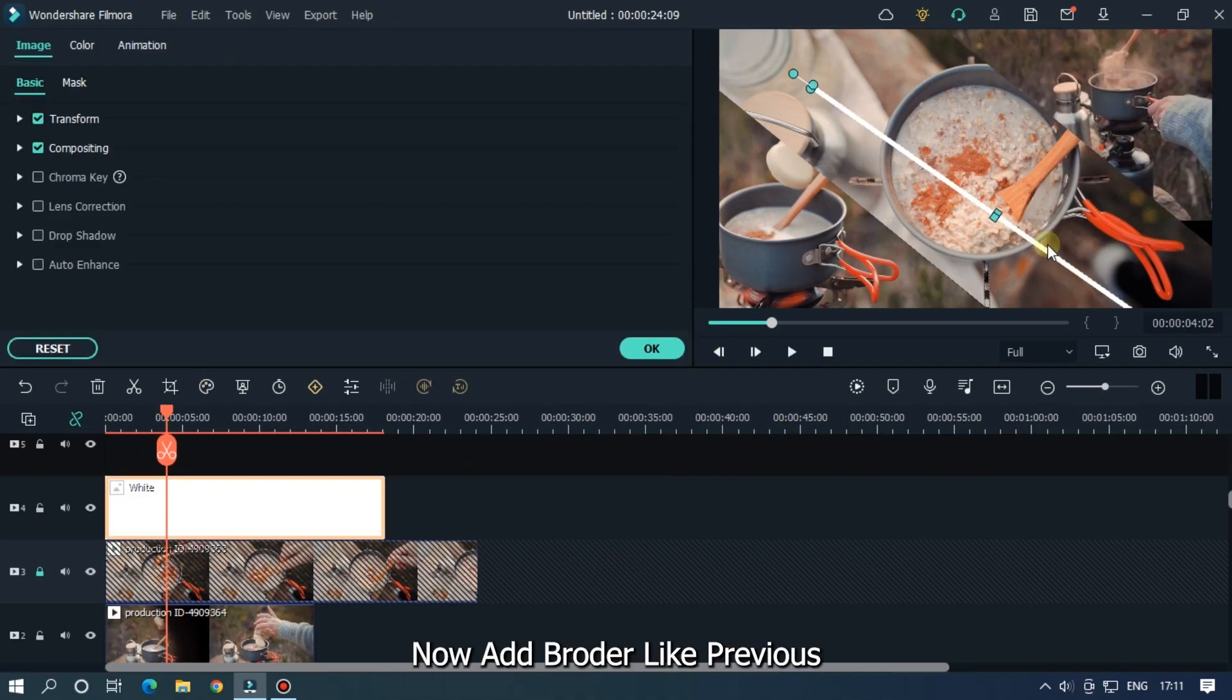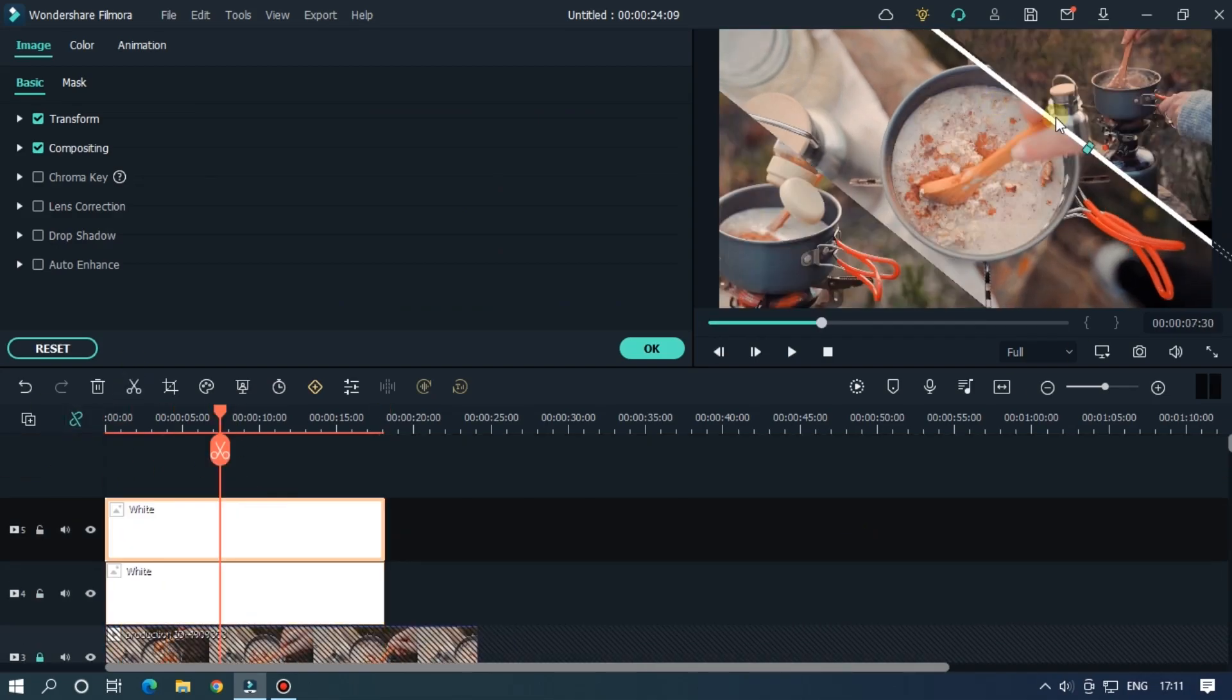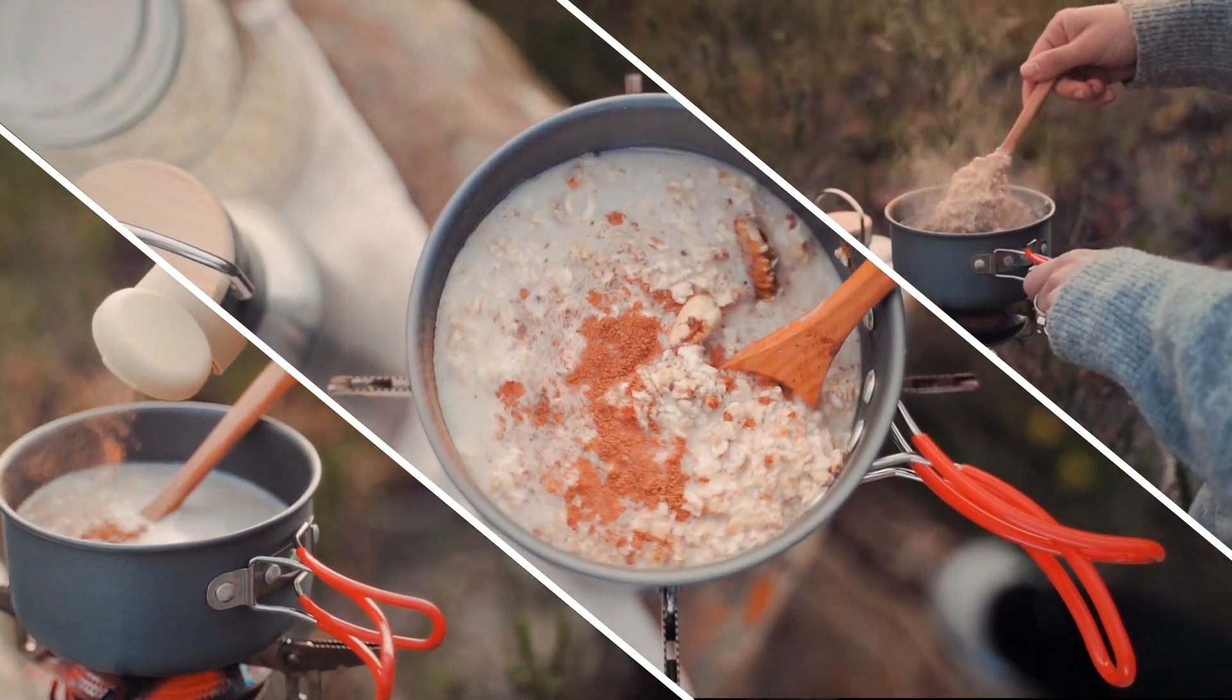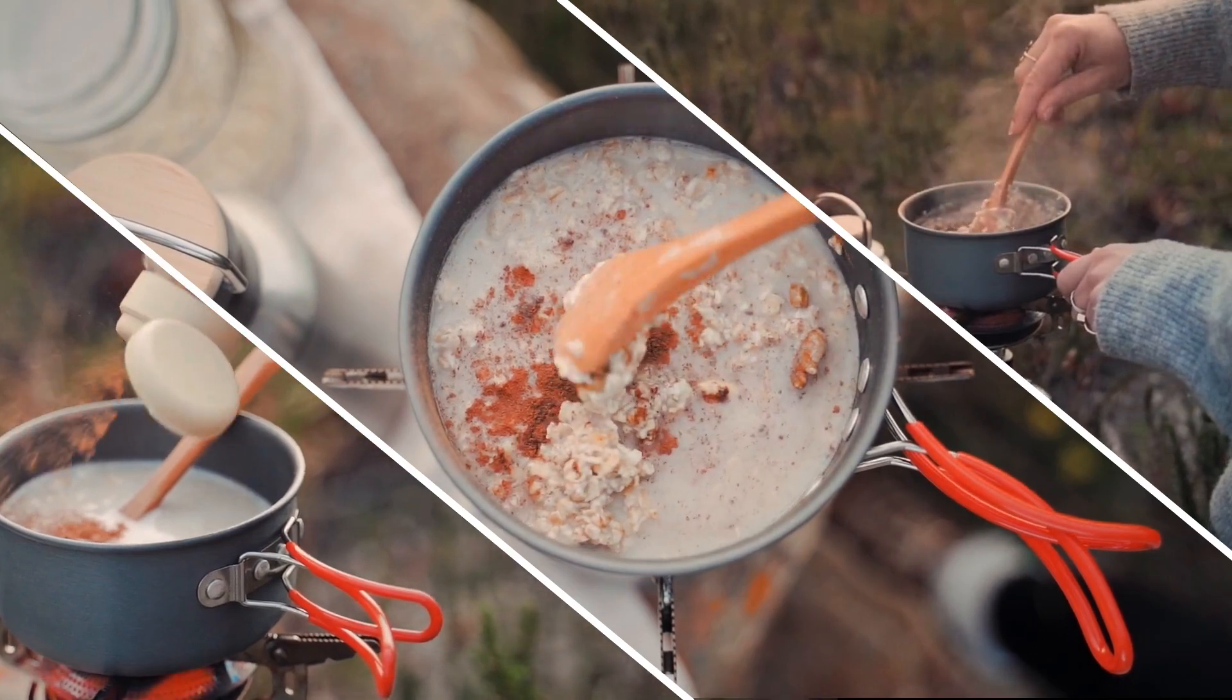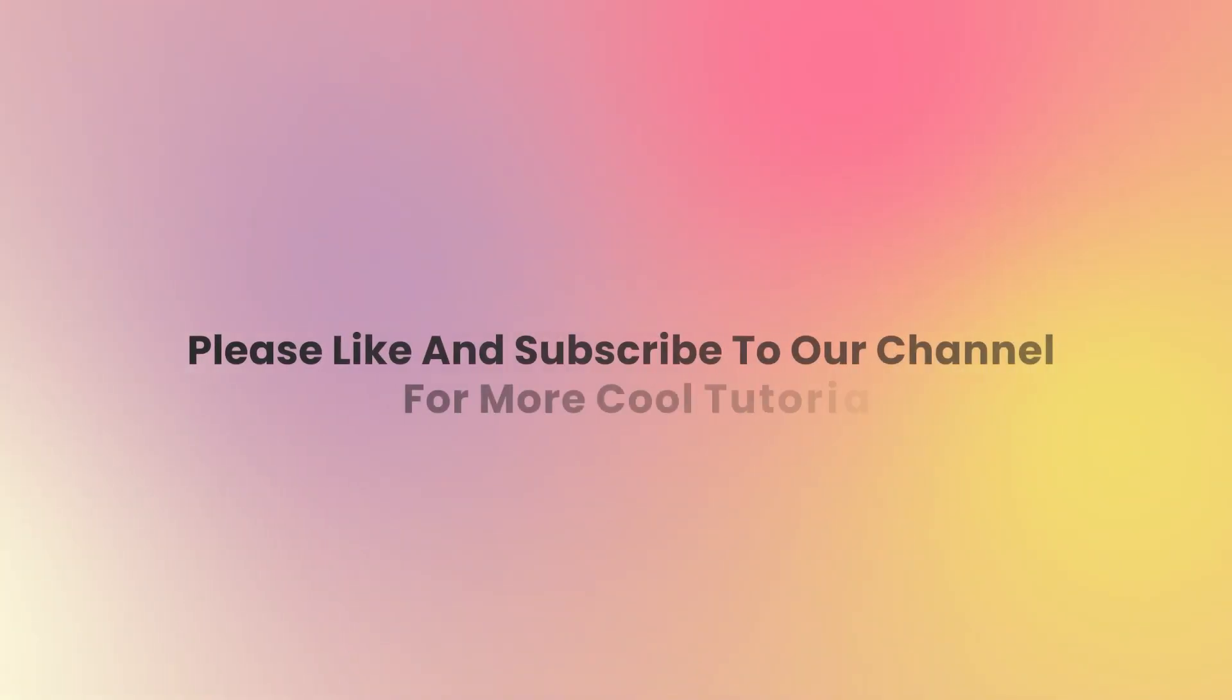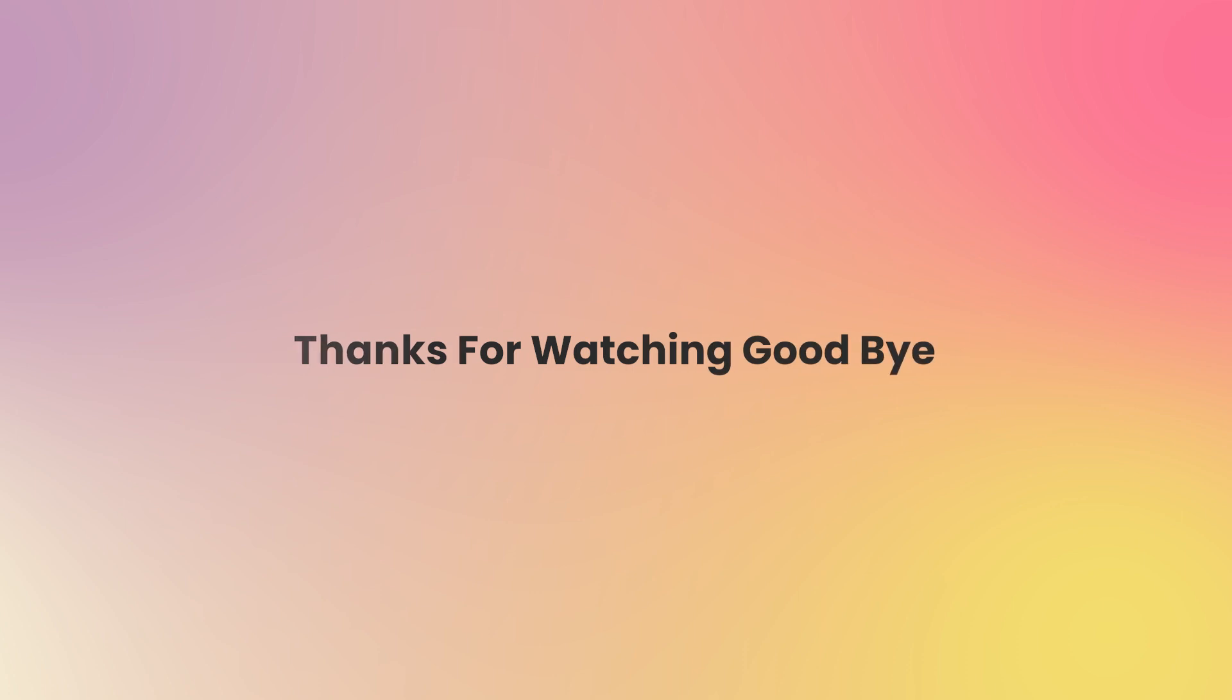Now add border like previous and you're done. So hope you guys enjoyed this video. Please like and subscribe to our channel for more cool tutorials. Thank you. Thanks for watching. Goodbye.